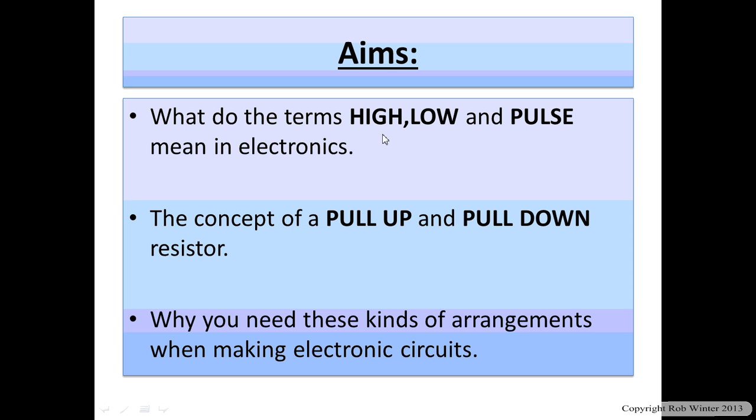So you might have heard me say high or low or this is making a pulse. You might have heard any of these three words mentioned and not really know what I'm going on about in the past. So we're going to clarify that by showing you some examples in Circuit Wizard and then hopefully talk about what these two things are.